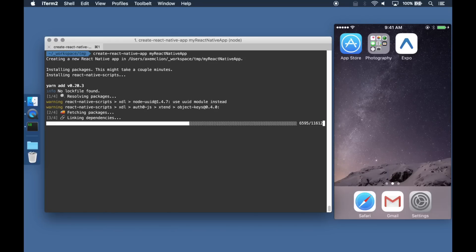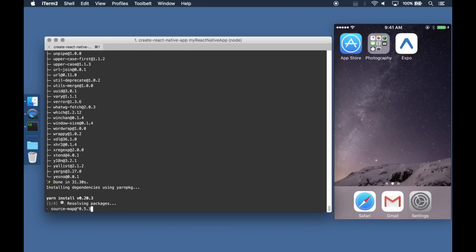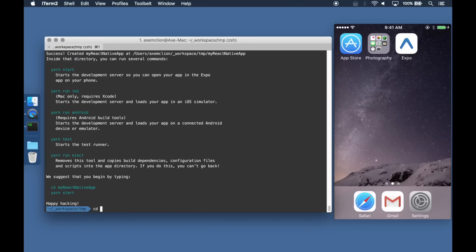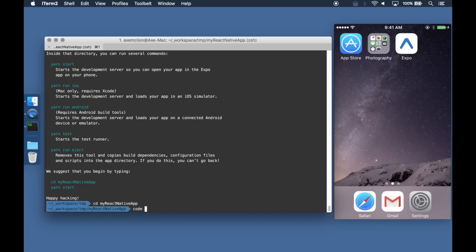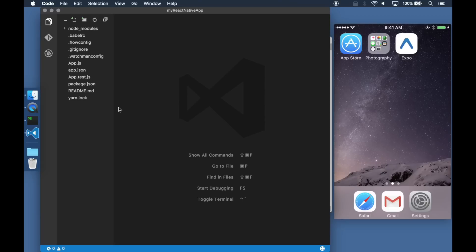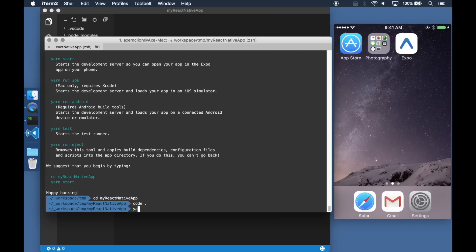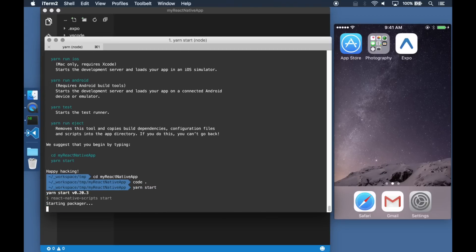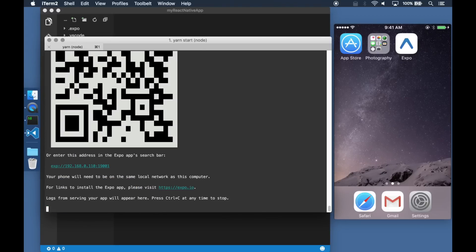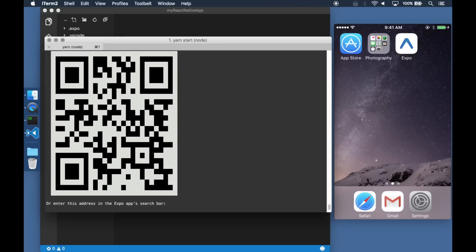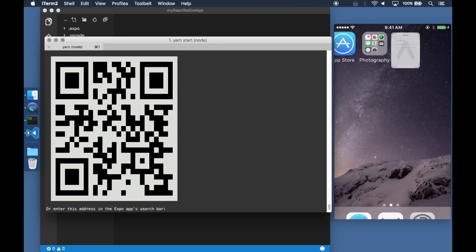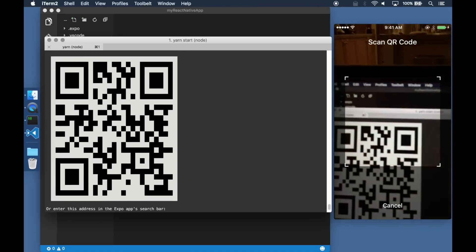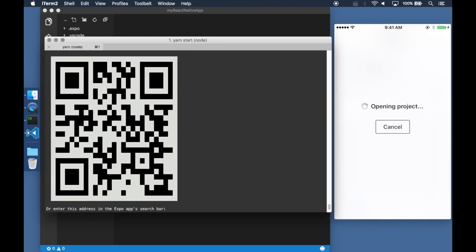The Create React Native App command line lets you get started with mobile application development without needing Xcode or Android build tools. You can get a QR code that can be scanned on the Expo app that was downloaded from the App Store to see your work on the phone.